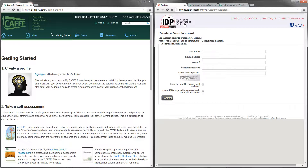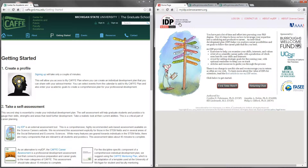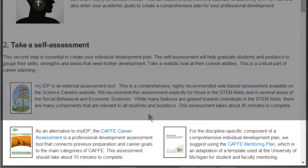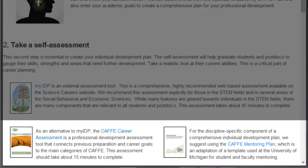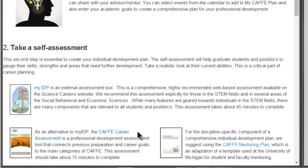In addition to MyIDP, CAFE offers two local documents to help you and your mentor construct an IDP regardless of your field of study. These documents take the universal concepts of an IDP and connect them to CAFE's model of parallel mentoring.